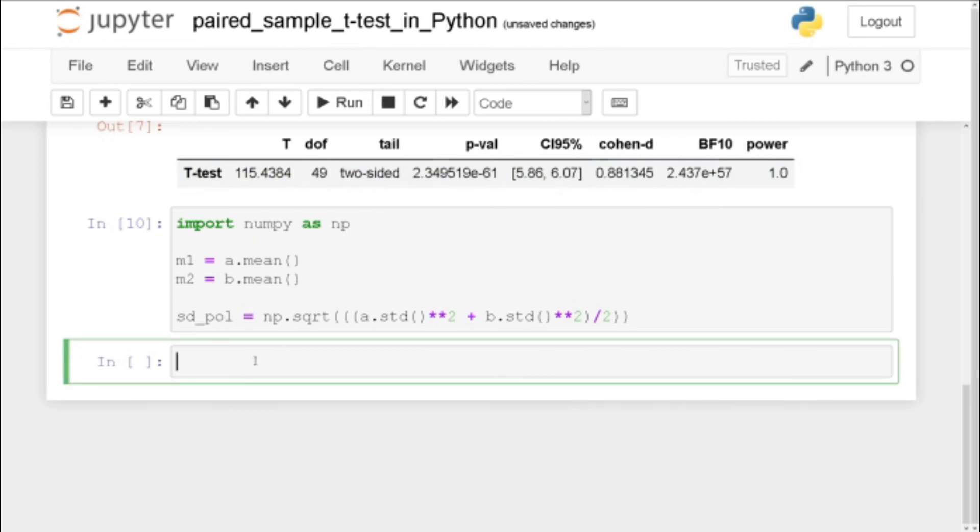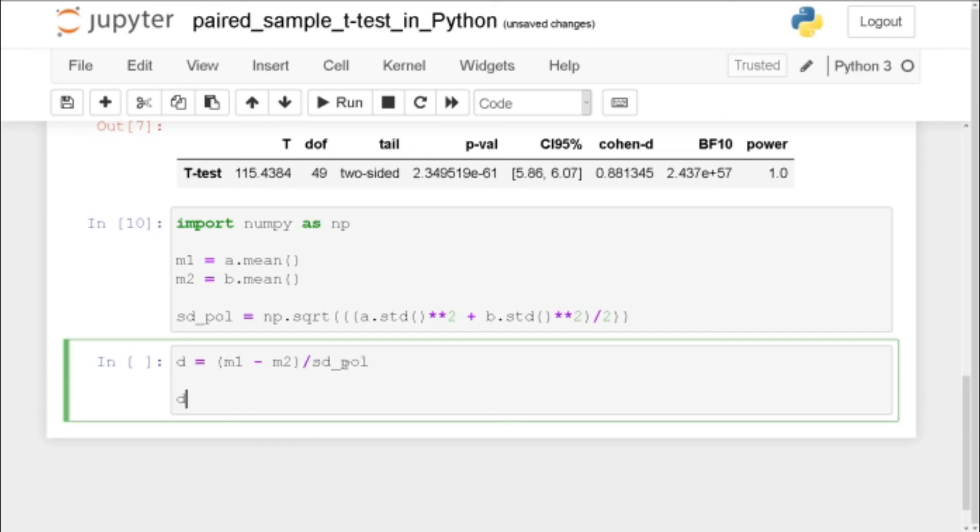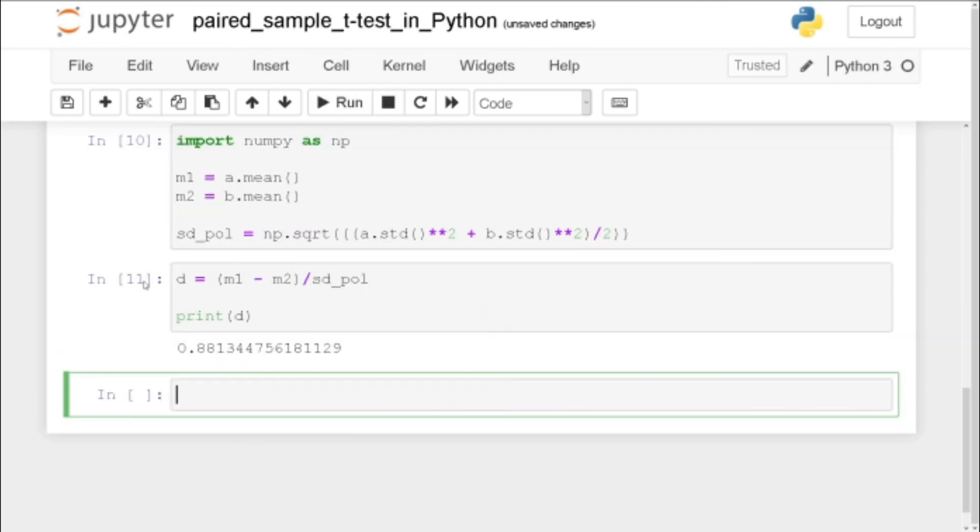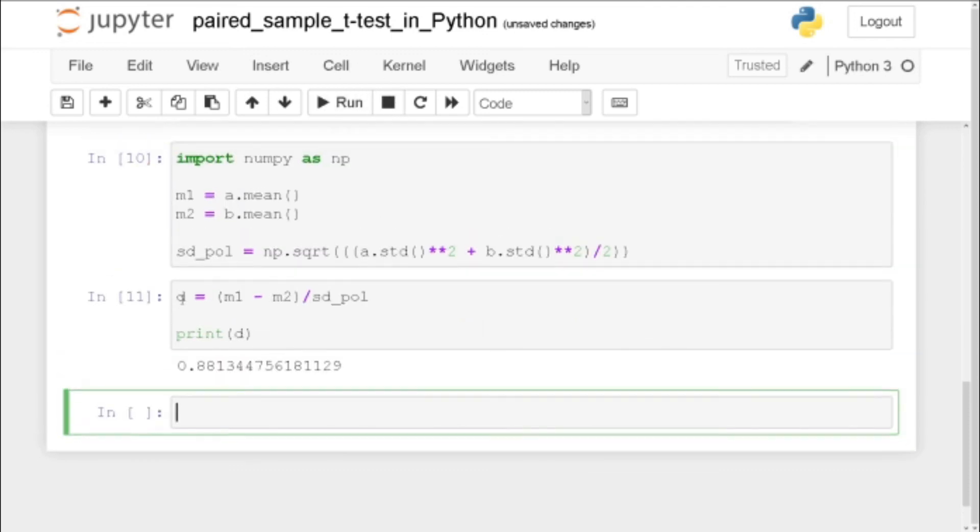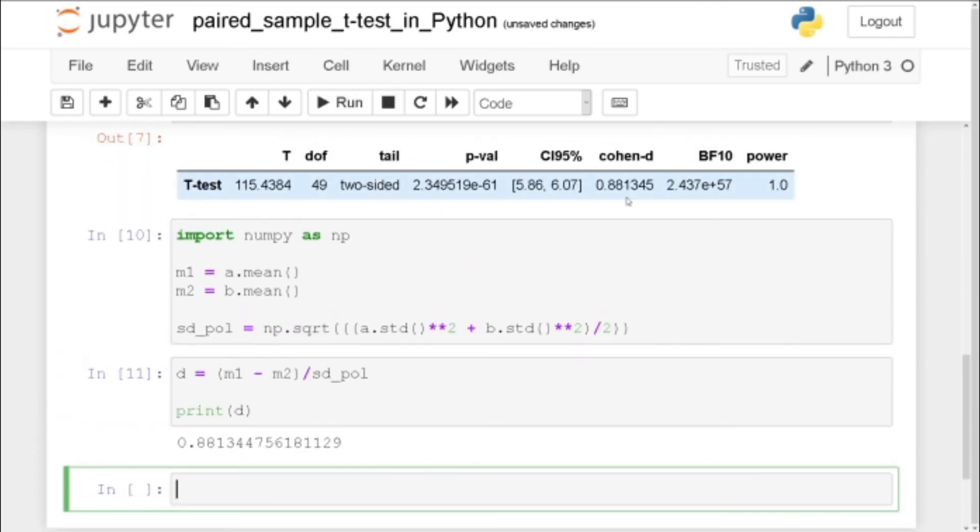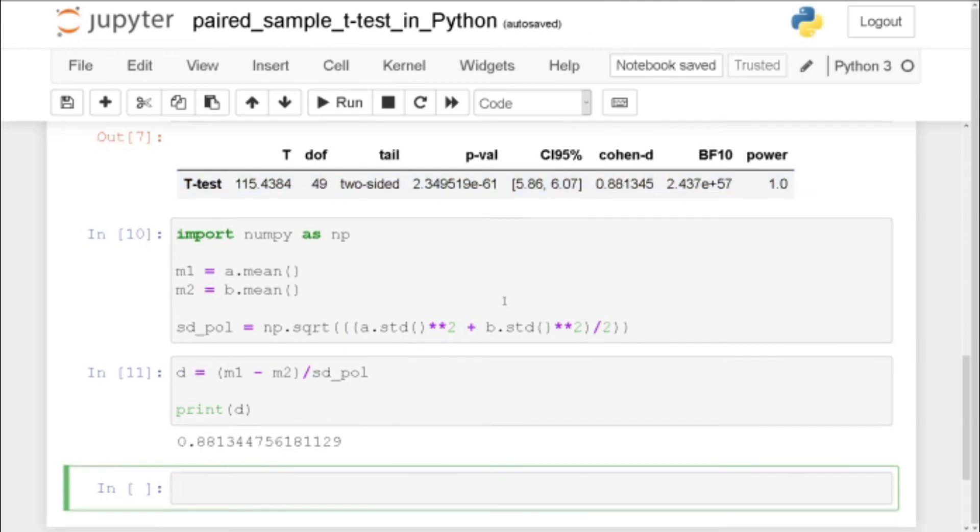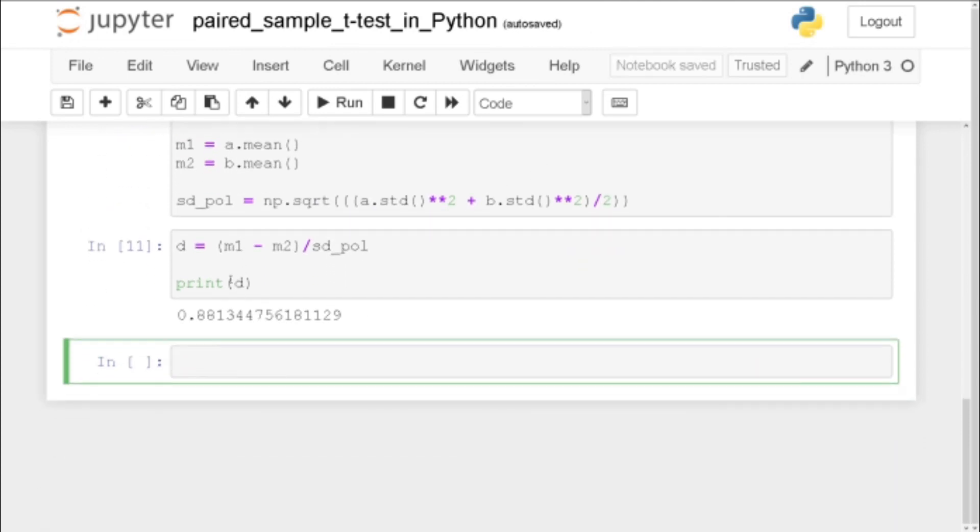So let's see where we have one too few there I think. Yes and then Cohen's d. So we take the first mean subtract it by second mean divided by the pooled standard deviation. Print d and we can see that it's the same as we got up here if we would round it.